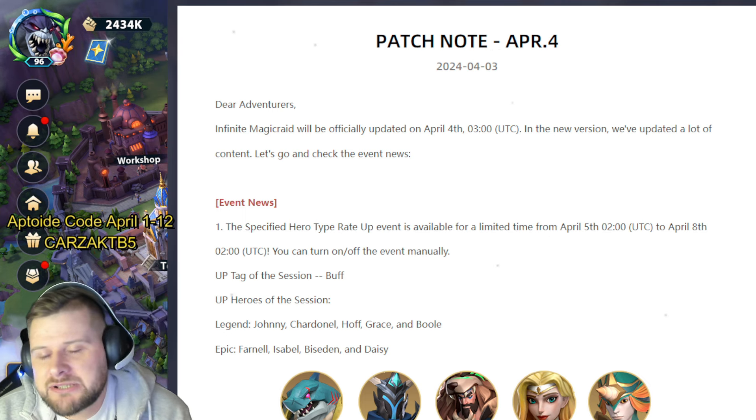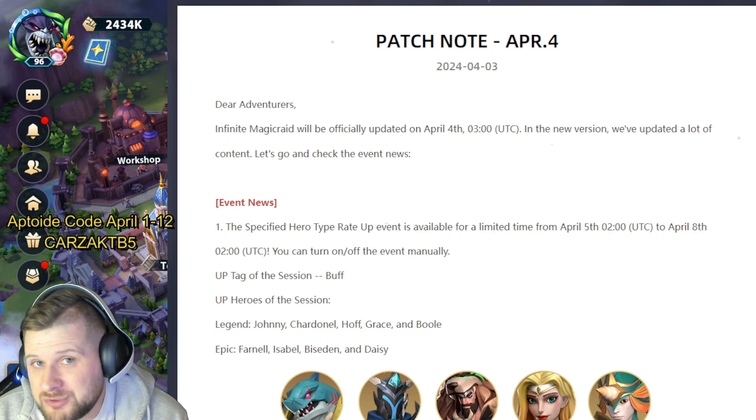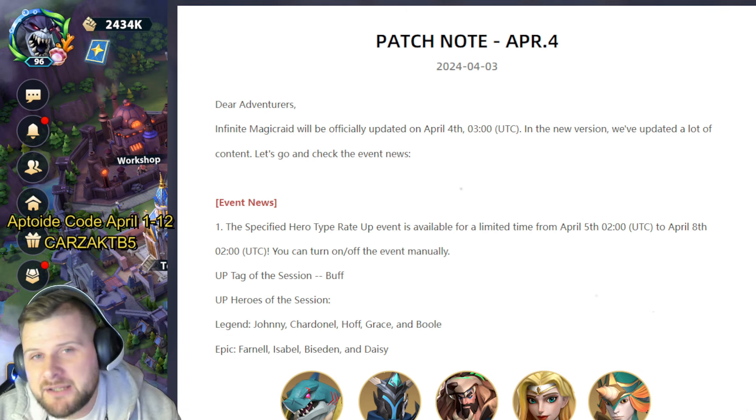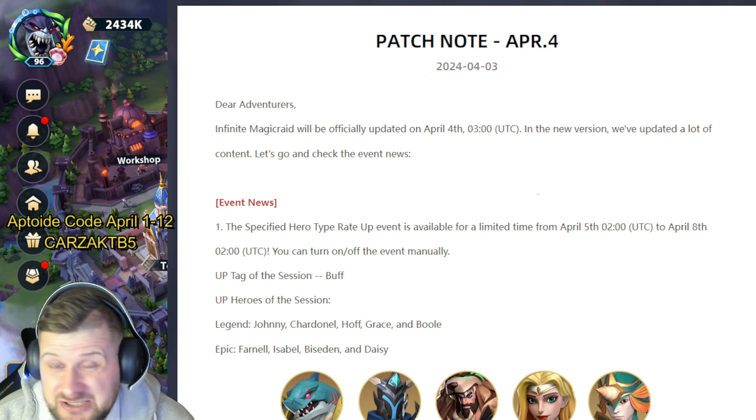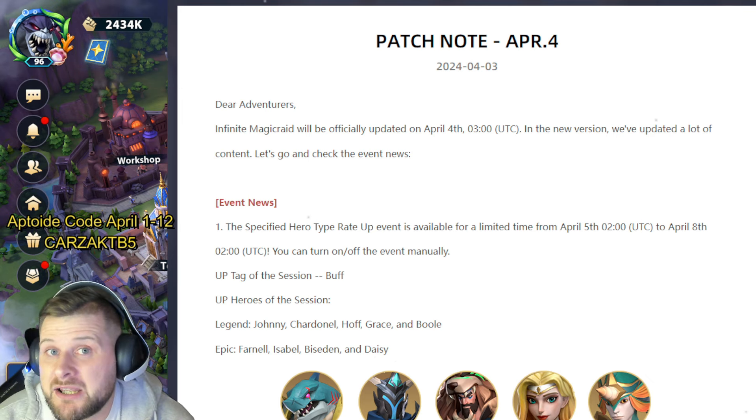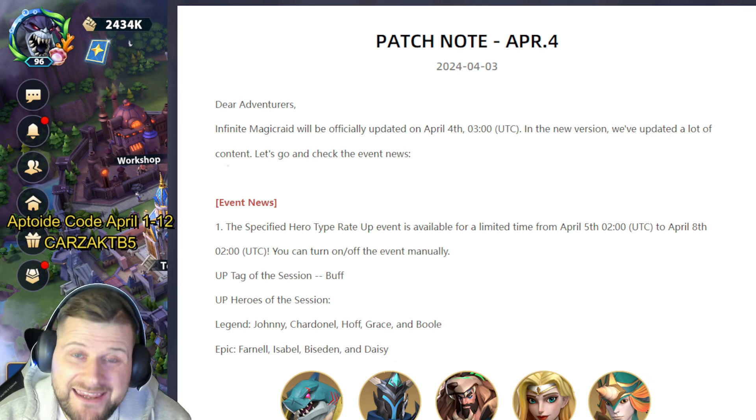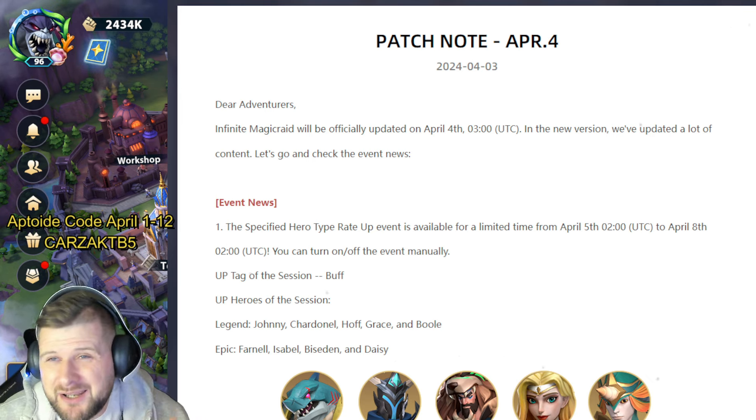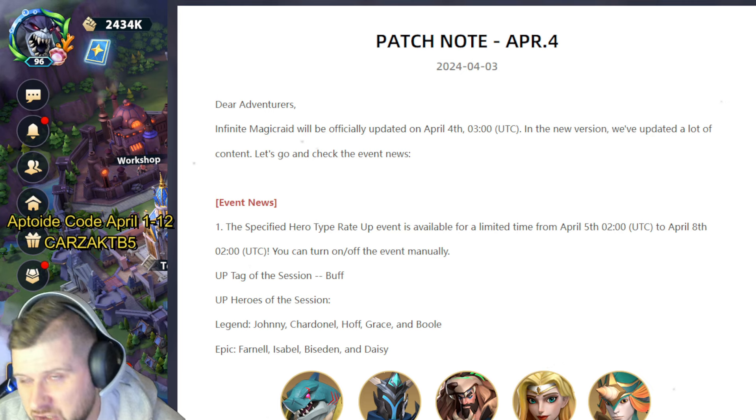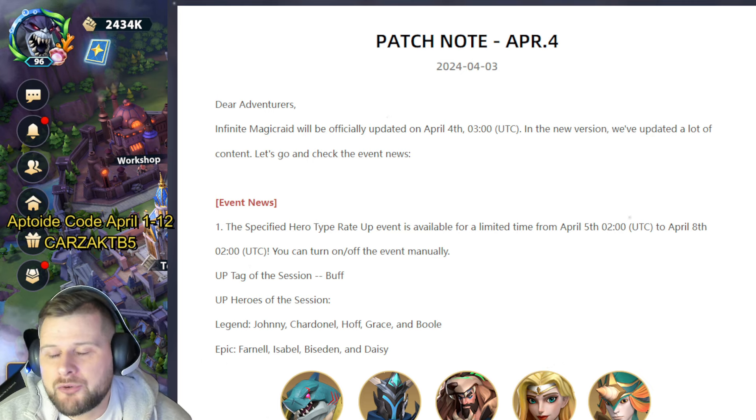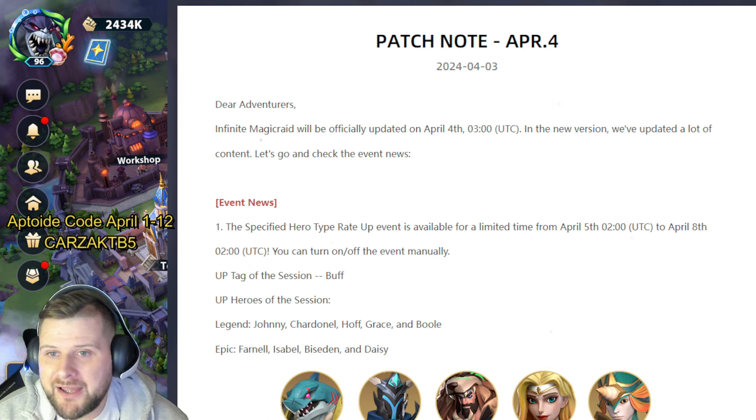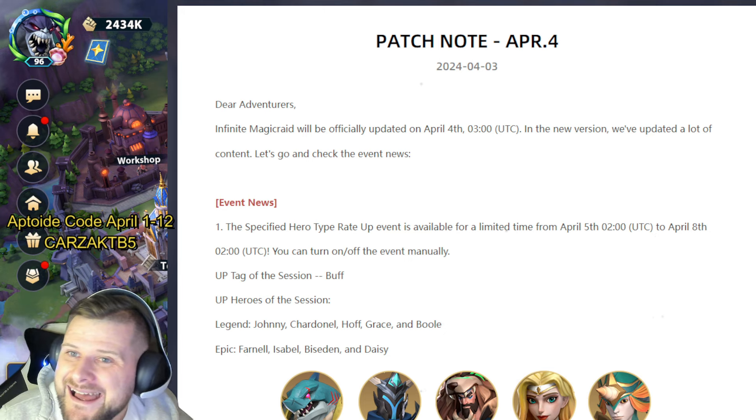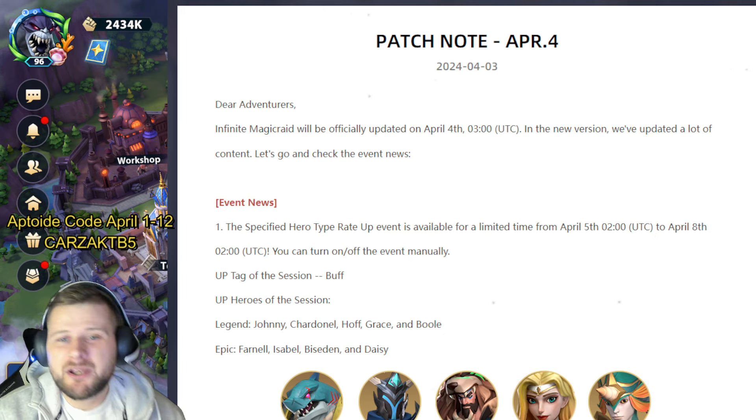Don't forget if you need to know how it works, the link is in the description below. Click it and it will show you how to install it, how to use it, and how much money you actually save. Okay, so without that out of the way, we can go on to the patch notes and have a little look to see what's going on in the world of IMR.